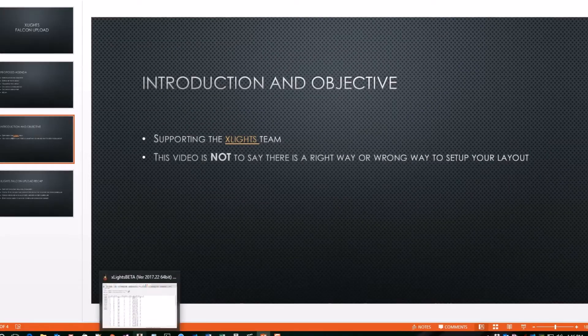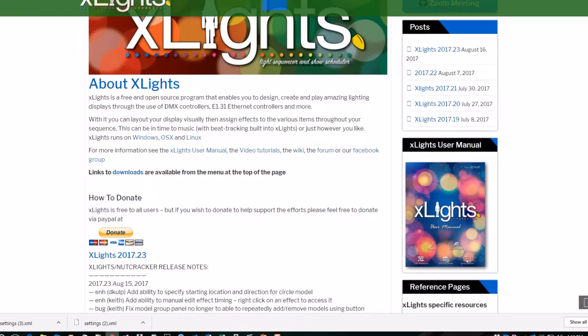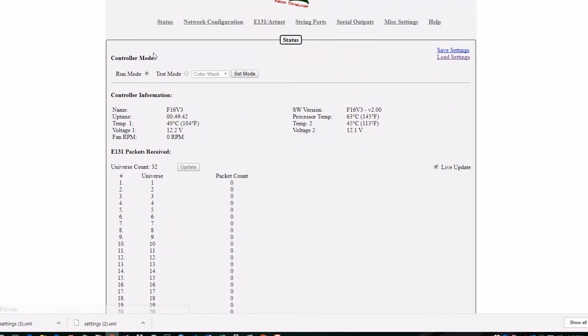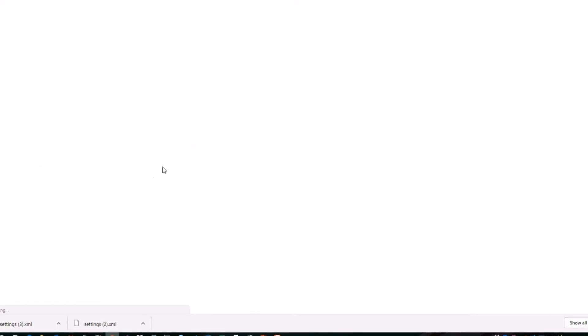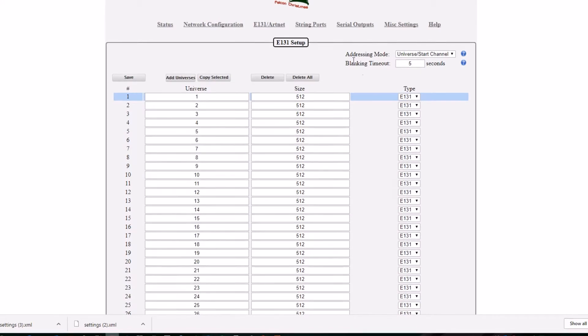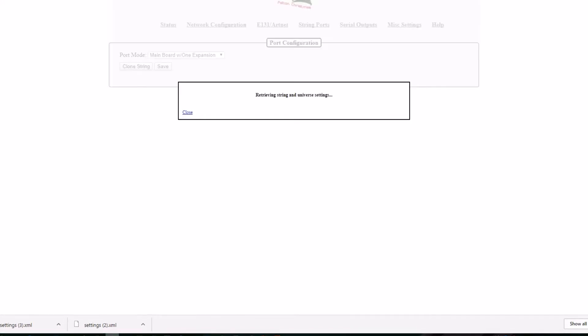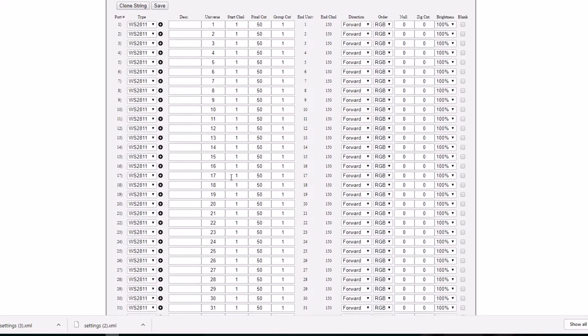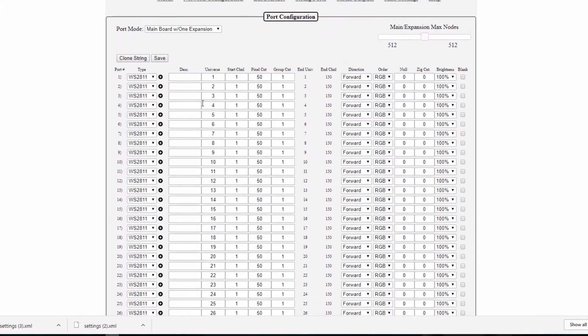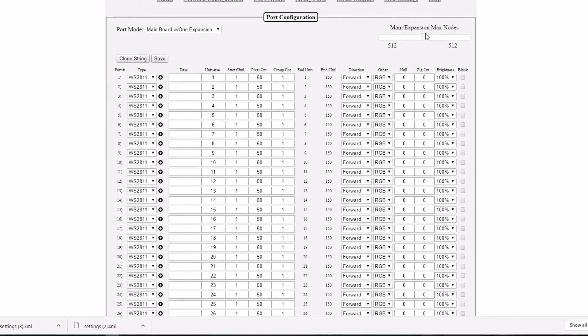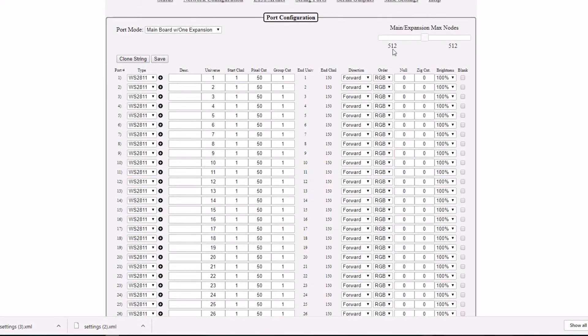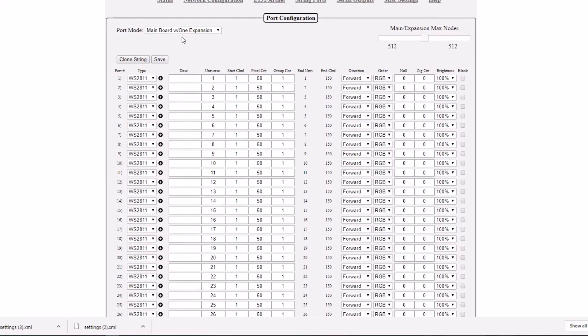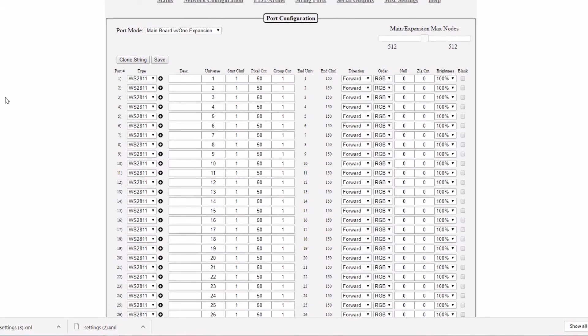So with that, I'm going to start by going into my Falcon controller. This is a Falcon F-16 V3, just like you would get it directly from David Pitts at pixelcontroller.com. You'll notice my E-131 setup is very basic. It's going to be 32 universes, 512 channels per universe, and my string ports. This is directly as it comes from David. Because I'm using the expansion board, it's just 50 pixels per channel, 32 channels. If you have an expansion board, pay attention to your pixels for the main board and the expansion board to make sure there's enough pixels on either one to support whatever your layout actually is.